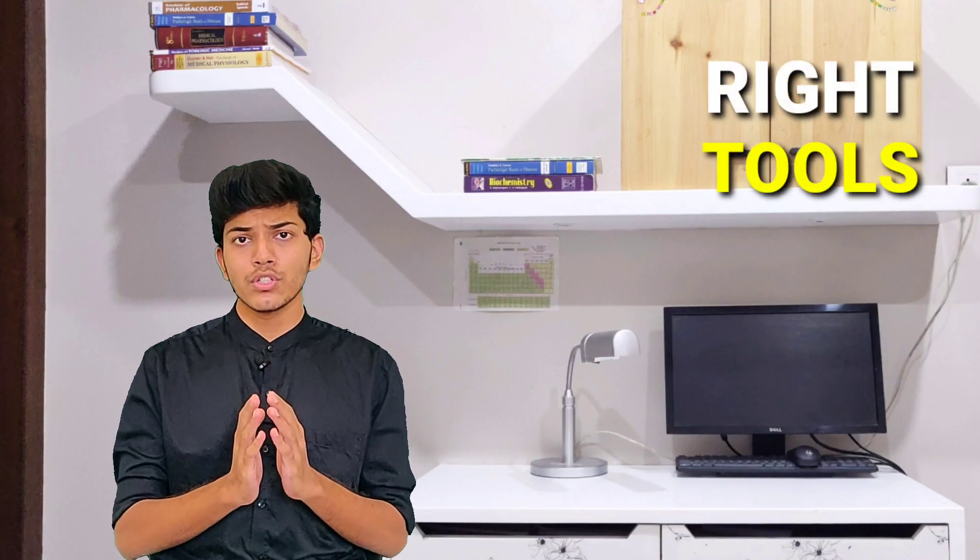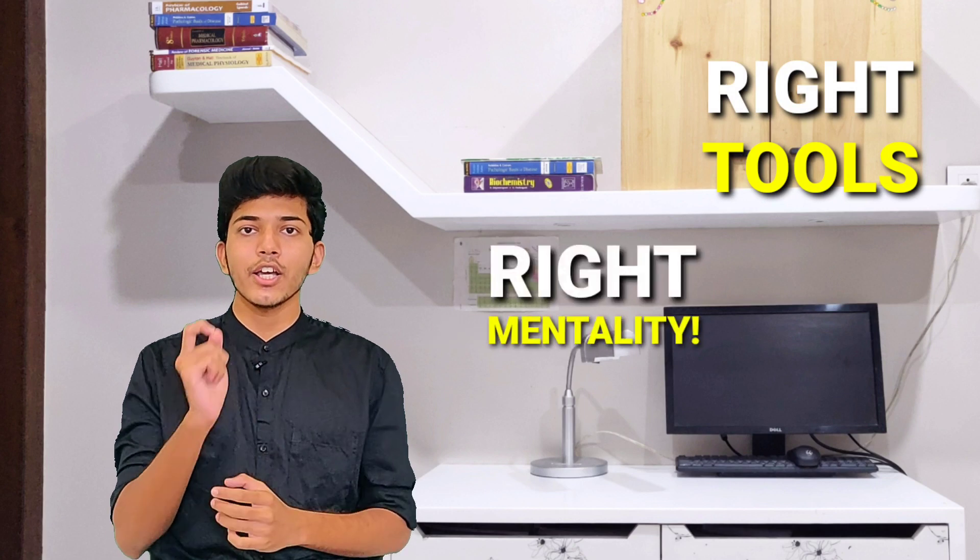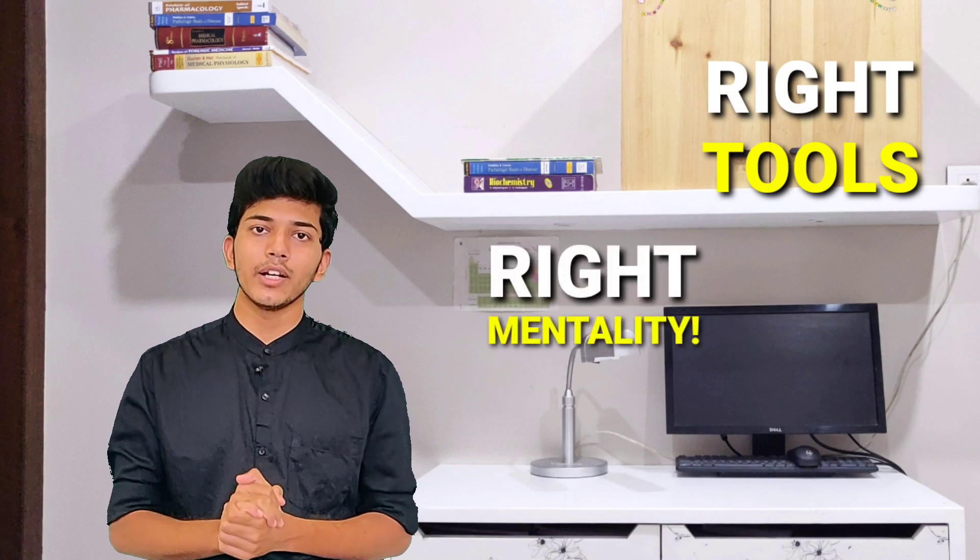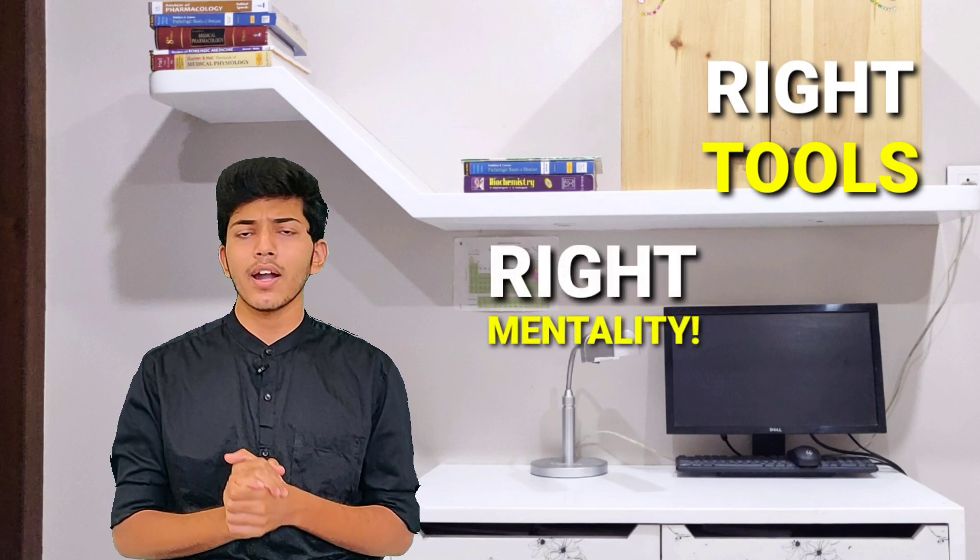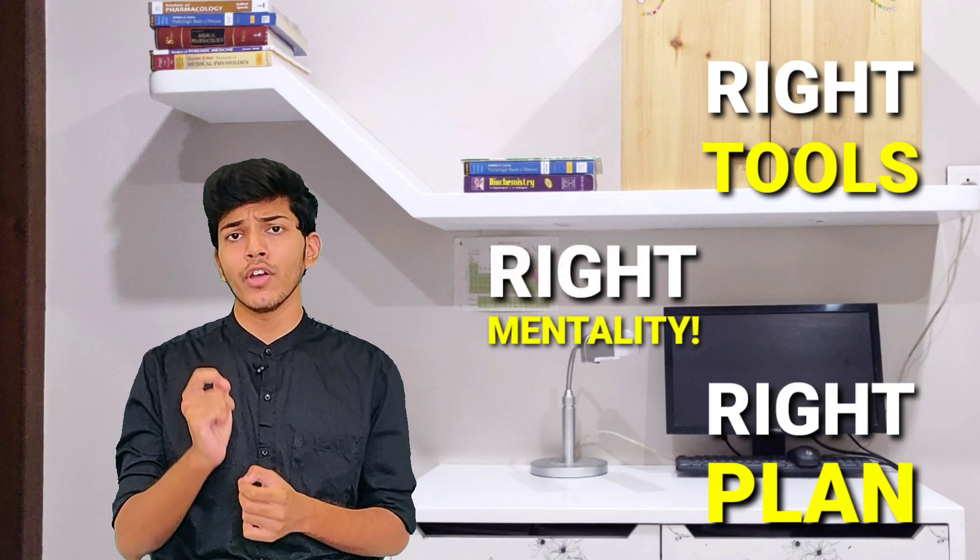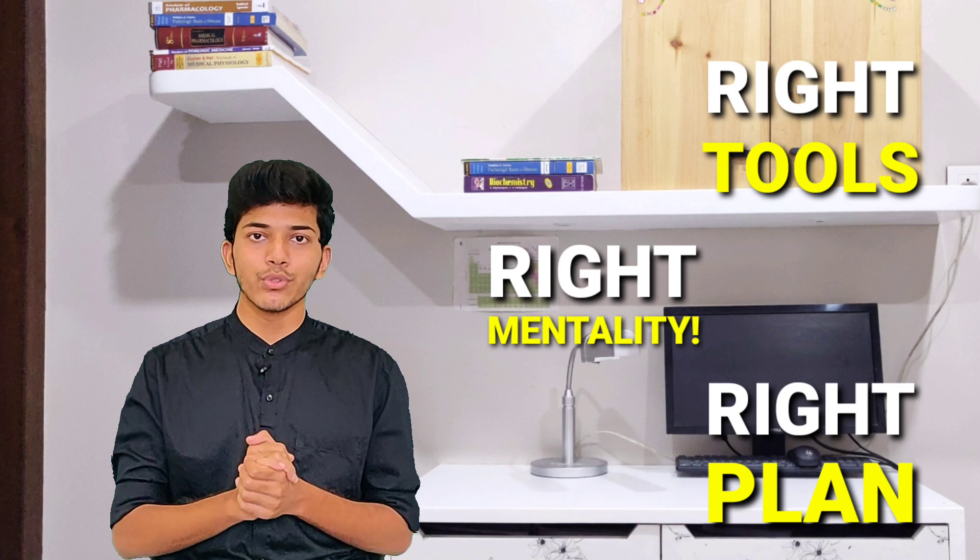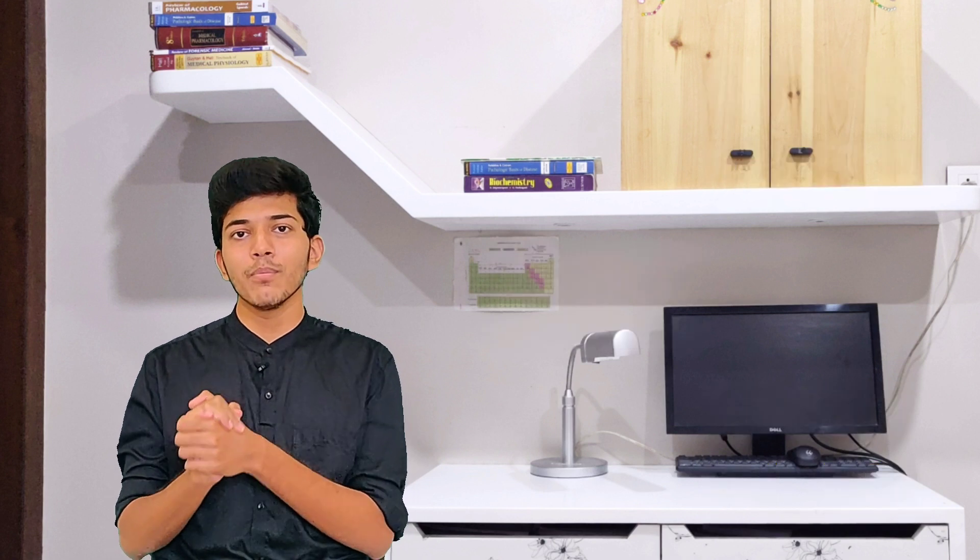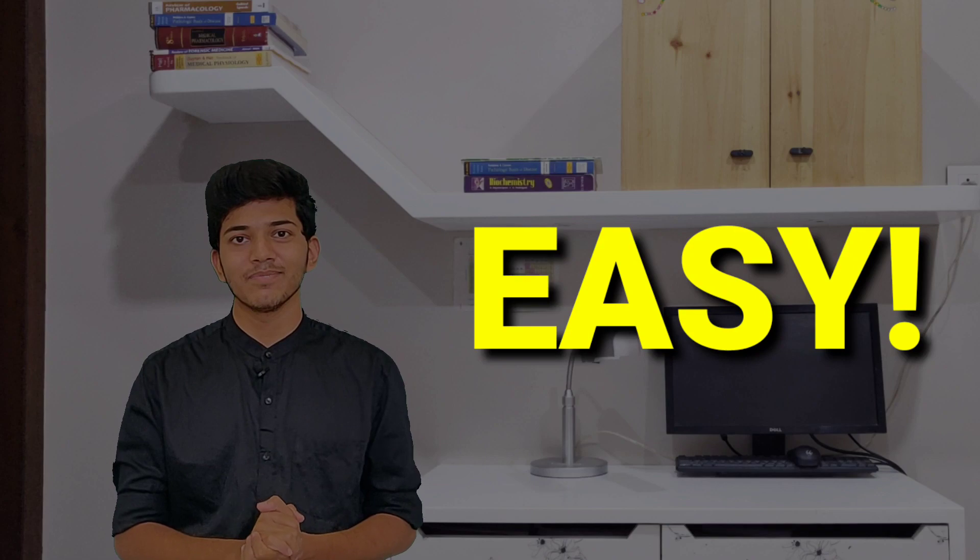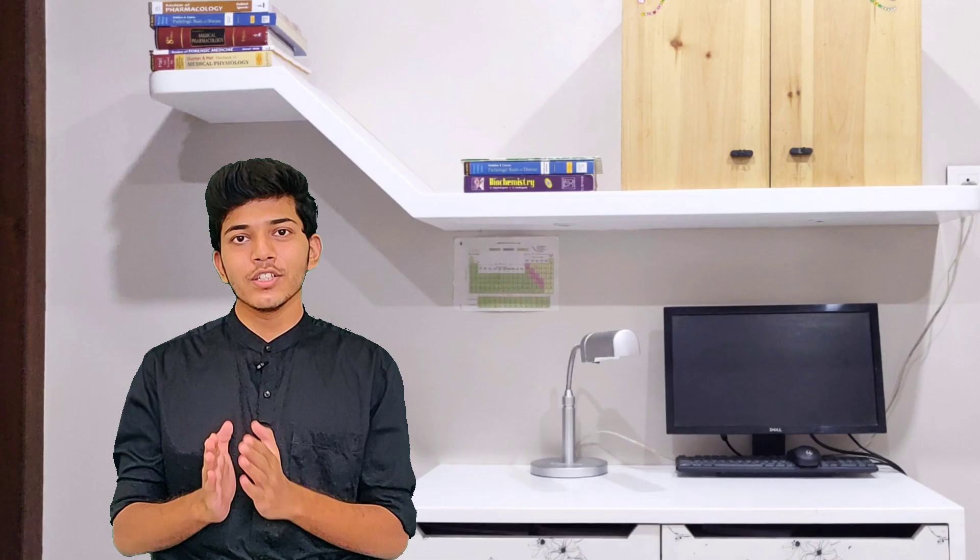So with the right set of tools, right shift in the mental framework, and a very accurate plan to guide you through, even a boring and cumbersome subject like biochemistry becomes easy. So this is what this video is all about.